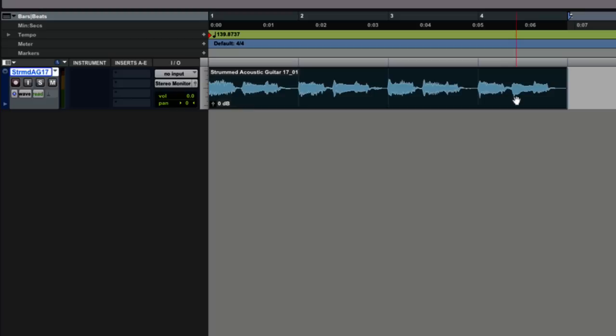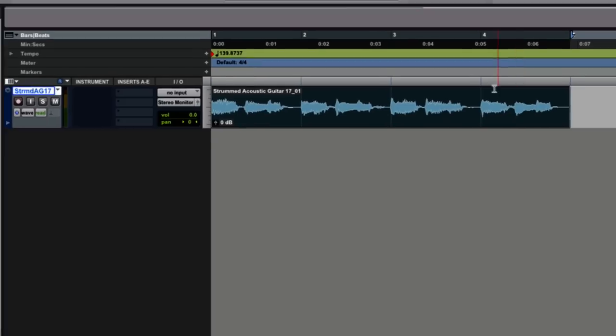this is not the pattern from the track. This is just a loop I've brought in for this demonstration from the Apple Loop Library, so this isn't the strumming pattern from that track. It's just to give you an example of how to do this. So there's one acoustic guitar down there at the moment.